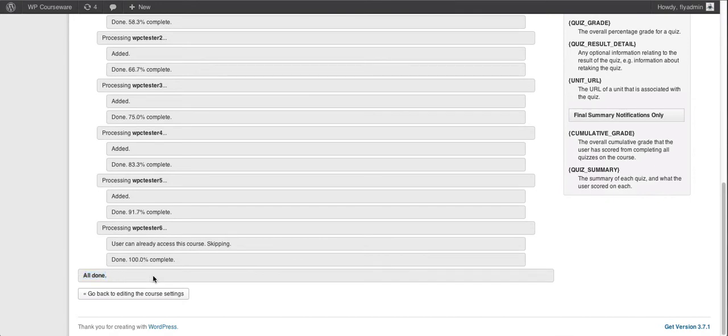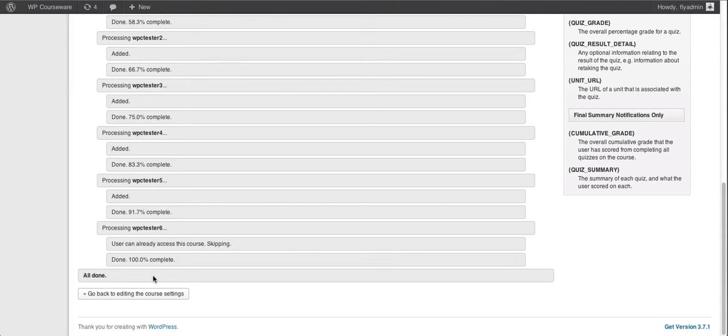Now keep in mind, we do have some WP Courseware users who have, for example, I know of an installation that's up to 15,000 users. This is going to take a little bit of time if you add a new course and you want to grant access to a very large number of users. So just be patient, don't click anything during the process, you can see that you're going to get a status update.